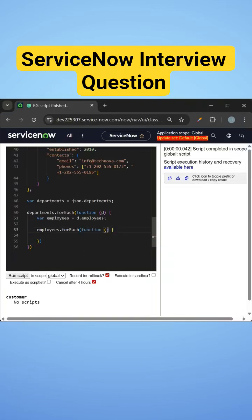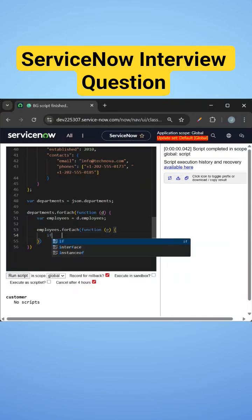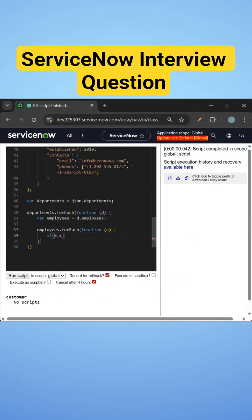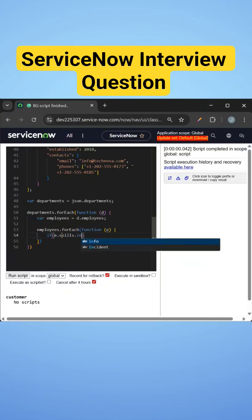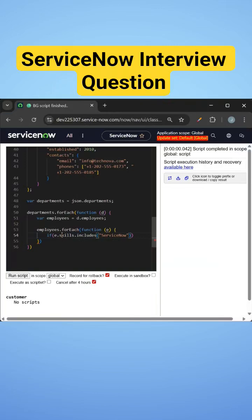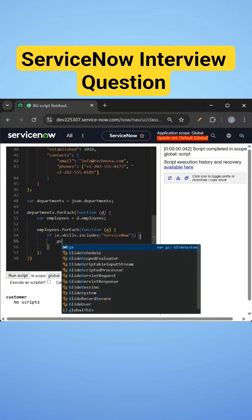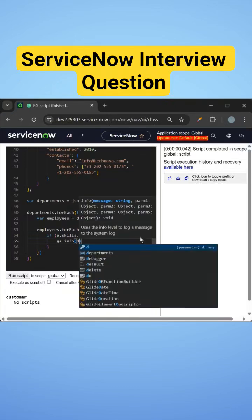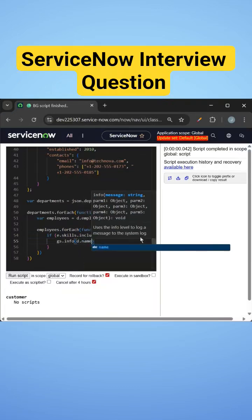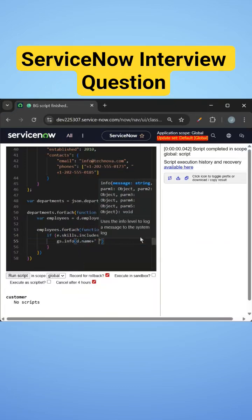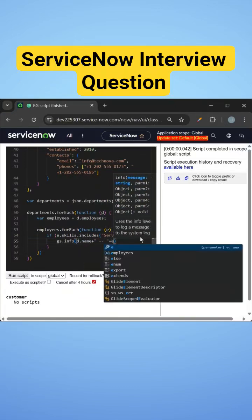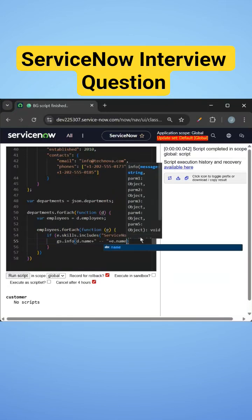I'll add the variable here and now we'll check if the employee contains ServiceNow as skill or not. So I'll just do skill dot includes. Includes is the function that checks whether ServiceNow is part of that skills array or not. Now if that is part of the skills array, then we'll print the department name, that is D dot name, and we'll print the employee name also, E dot name.